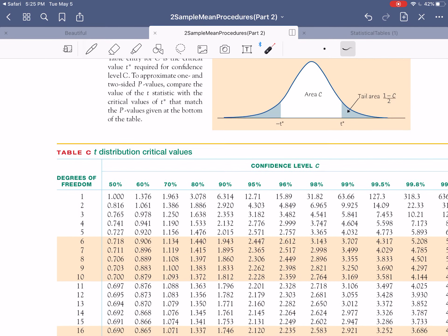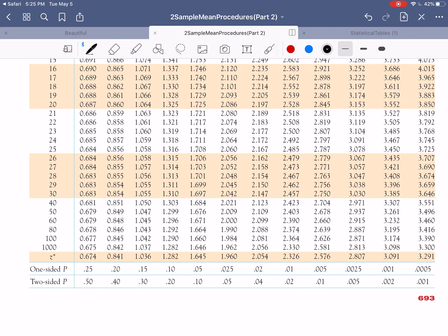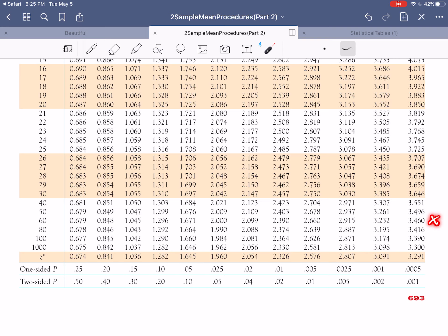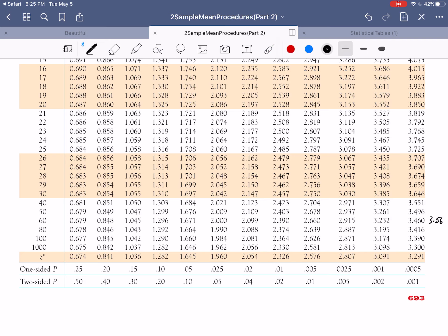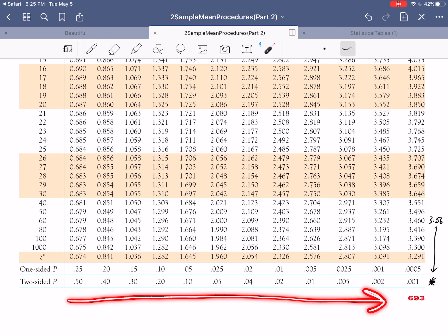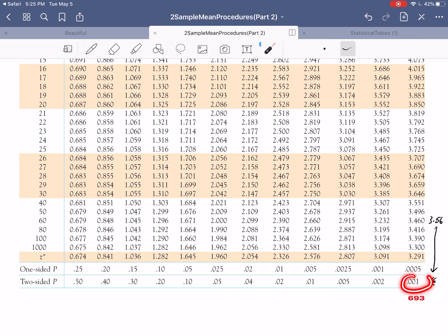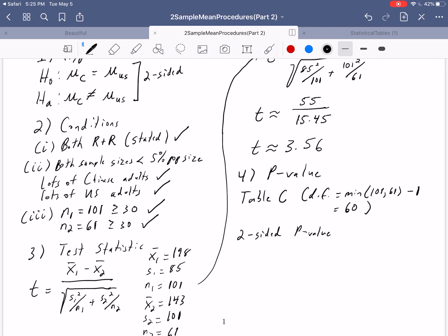With 60 degrees of freedom and t equals 3.56, we locate ourselves on table C. At 60 degrees of freedom, a t of 3.56 puts us a little off the chart on the right-hand side. Following that down, our p-value is smaller than the smallest two-sided p-value listed, which is 0.001. So our p-value is less than 0.001.